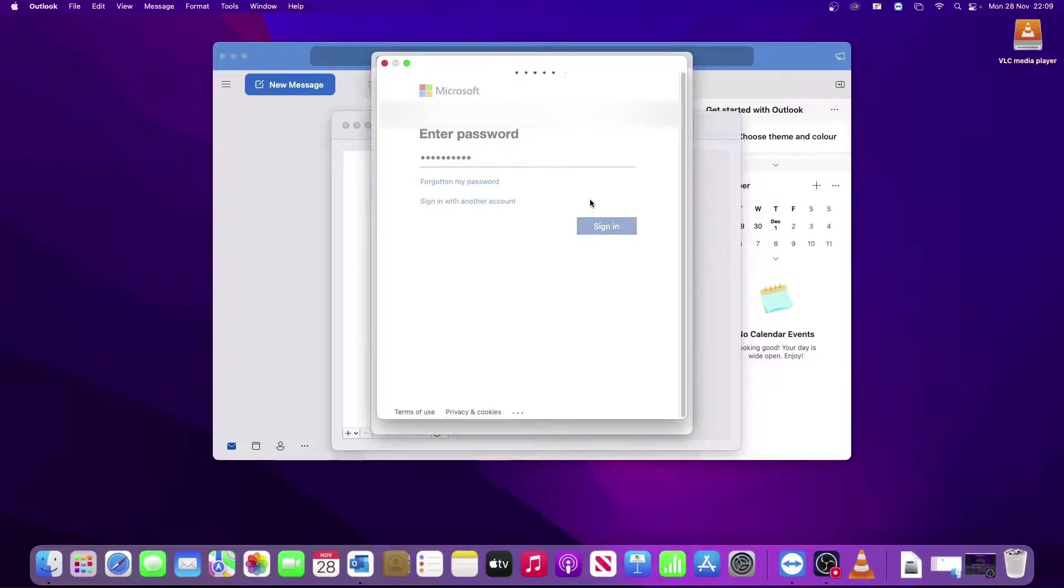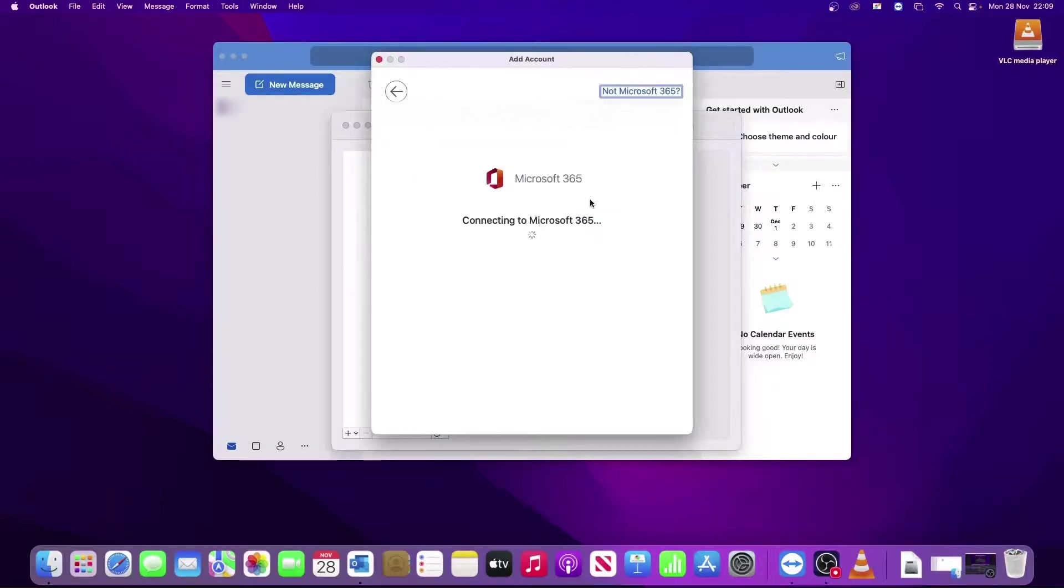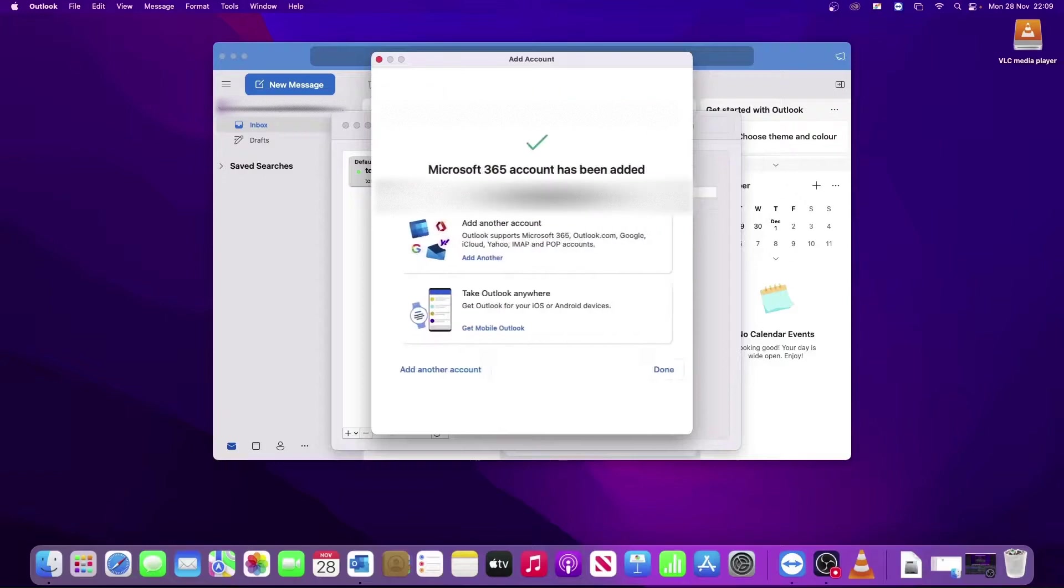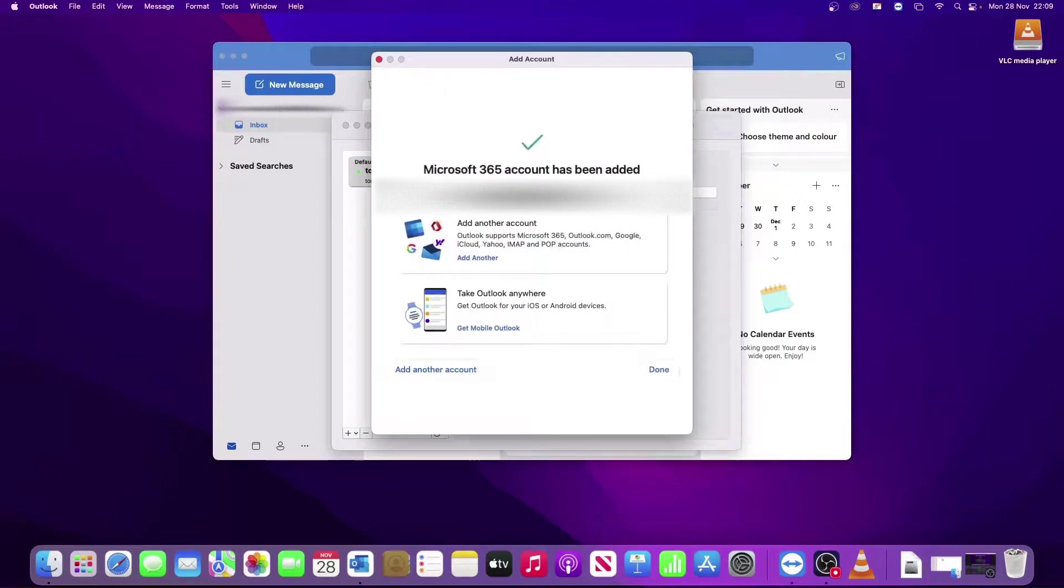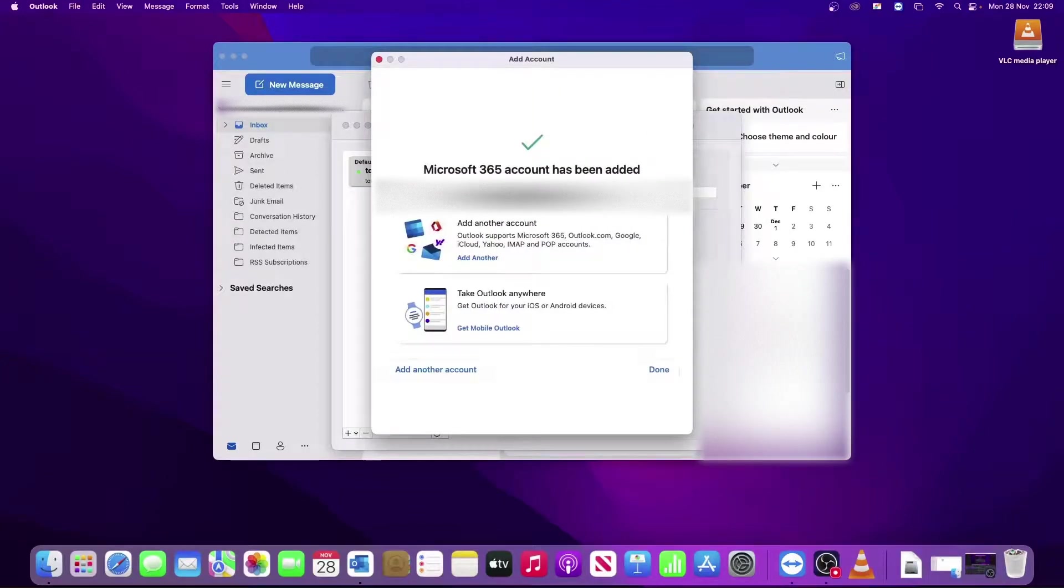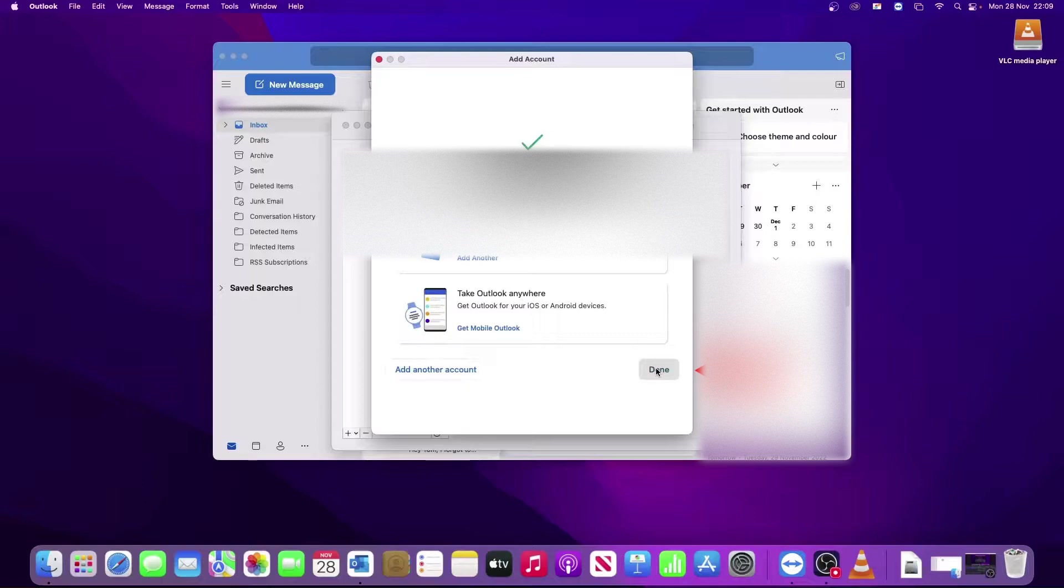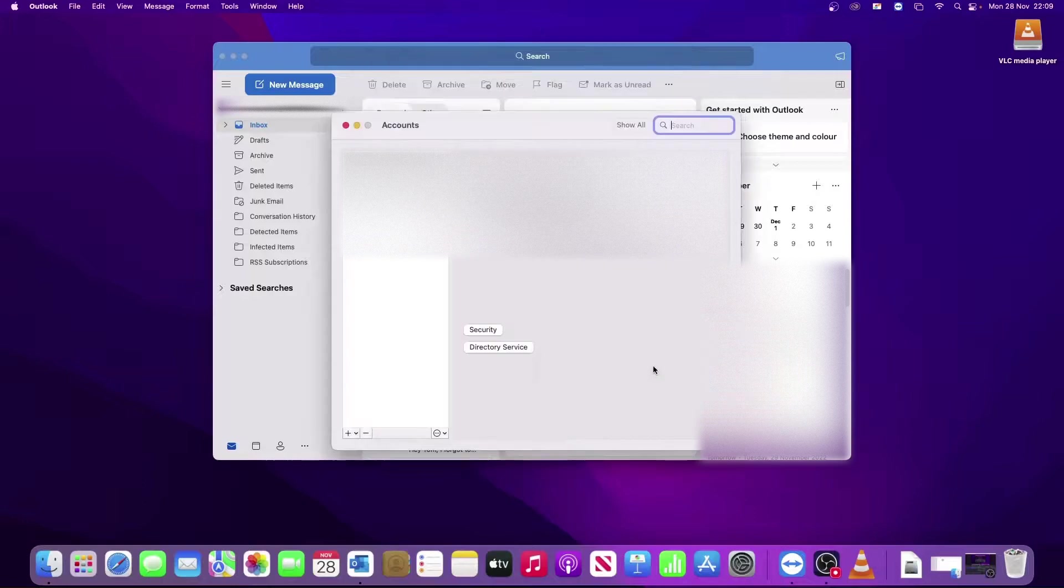Provided that password is correct, it will take a few seconds and then it confirms the account has been added. And you click Done to finish that off.